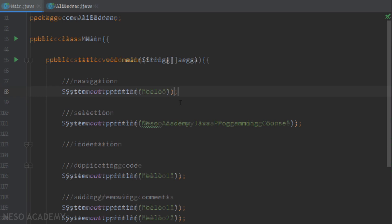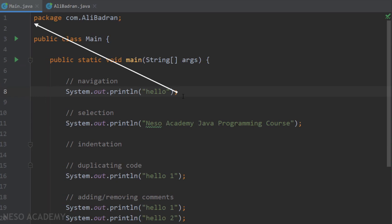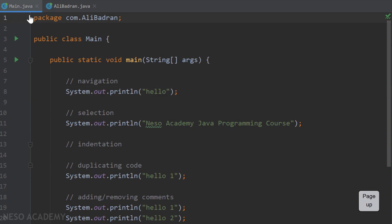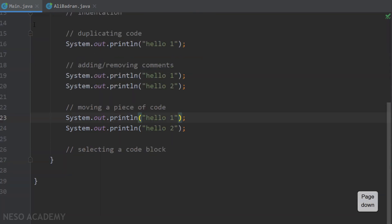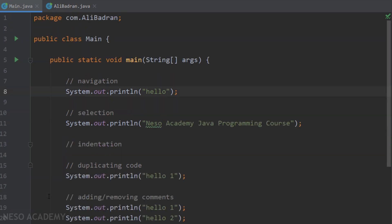Now suppose you want to go to the beginning of the file. Press the Page Up button and the cursor moves to the beginning. To go to the end of the file, press the Page Down button — press it again and you will be at the very end of the file.